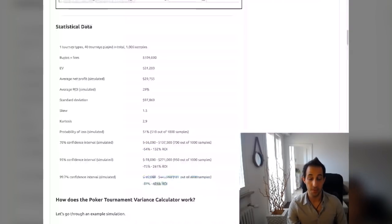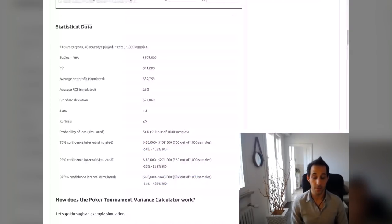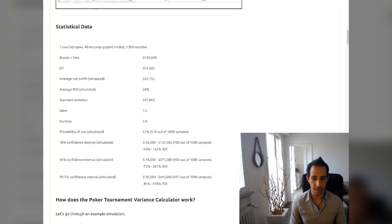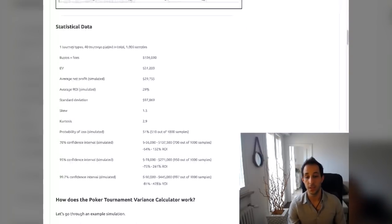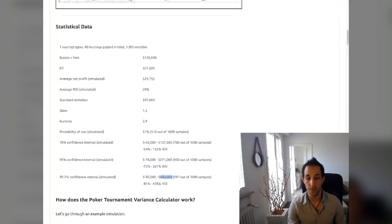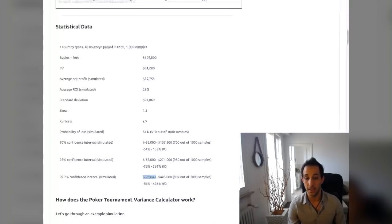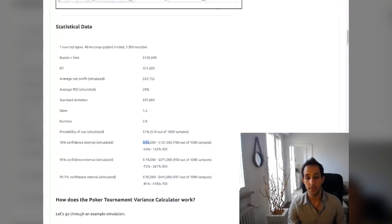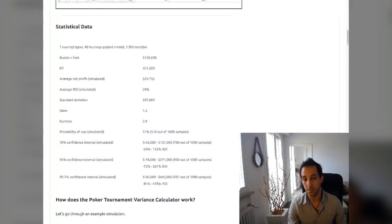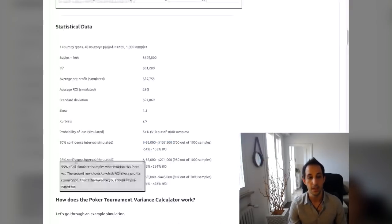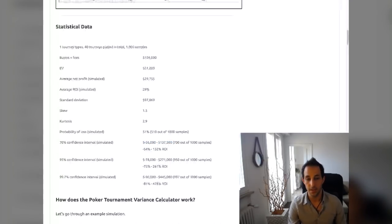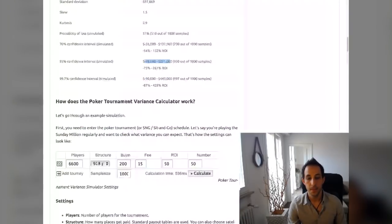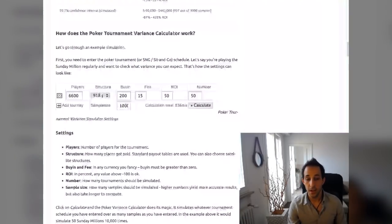99.7% confidence intervals, two standard deviations. That's basically like almost 100% of the time you're going to expect to have numbers within these results. So from negative $90,000 to positive $445,000. So this is his worst case scenario is losing $90,000. And his best case scenario is winning $445,000. 70% confidence interval just means one standard deviation. So 70% of the time is going to fall within this range, minus $56,000 to plus $137,000. 95% of the time is going to fall within this range.